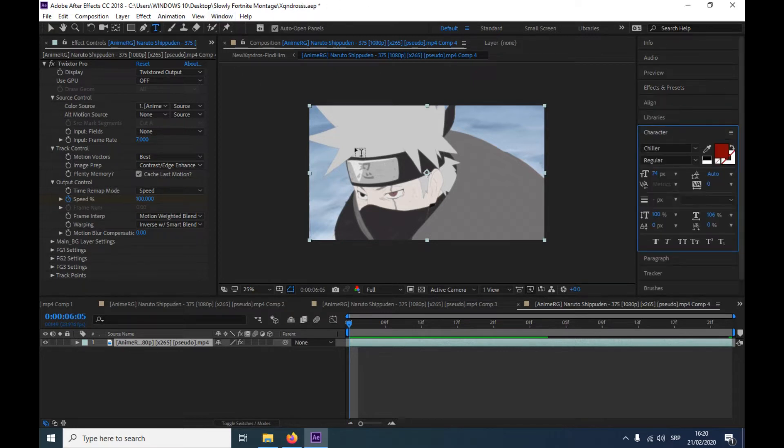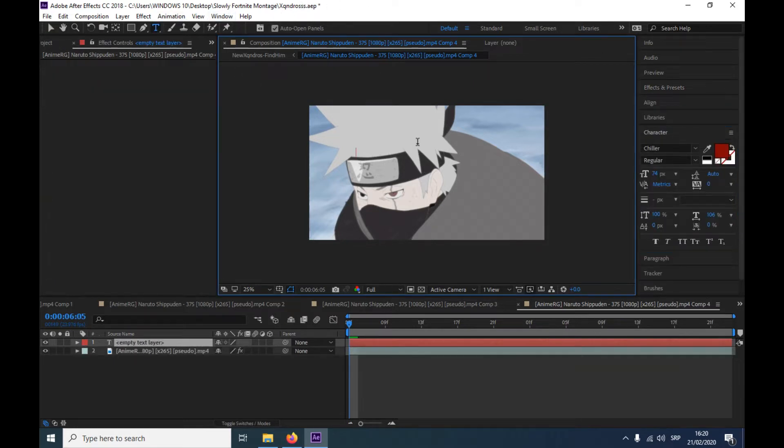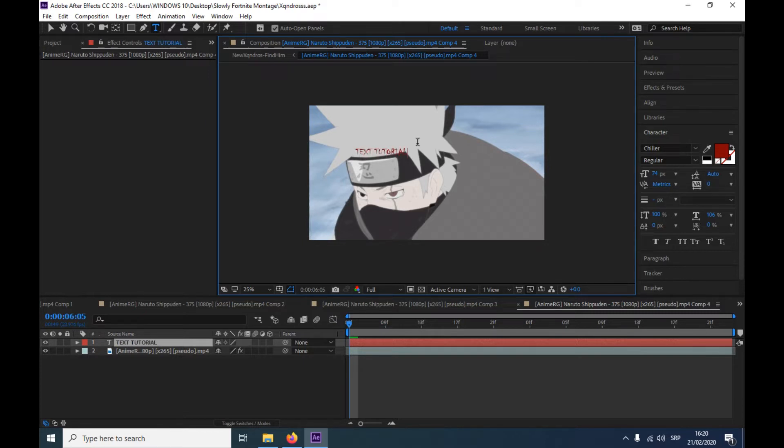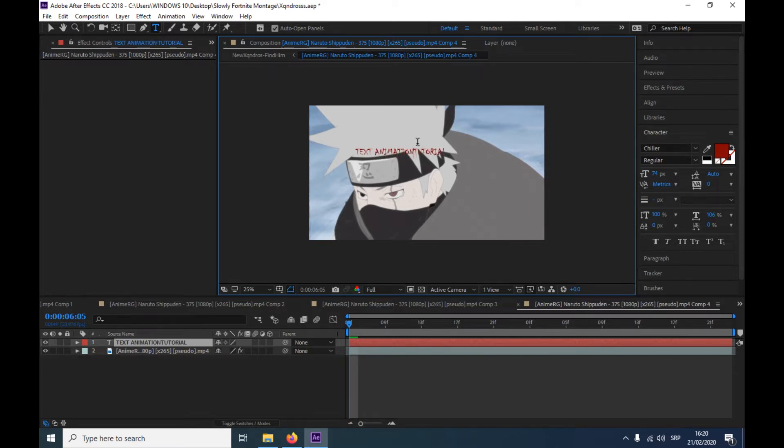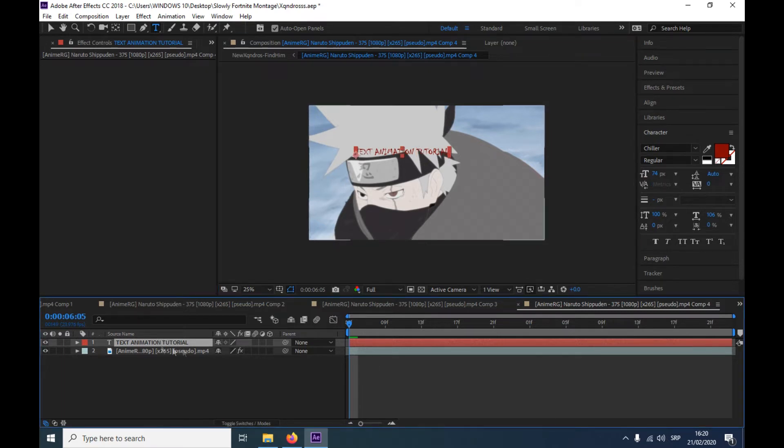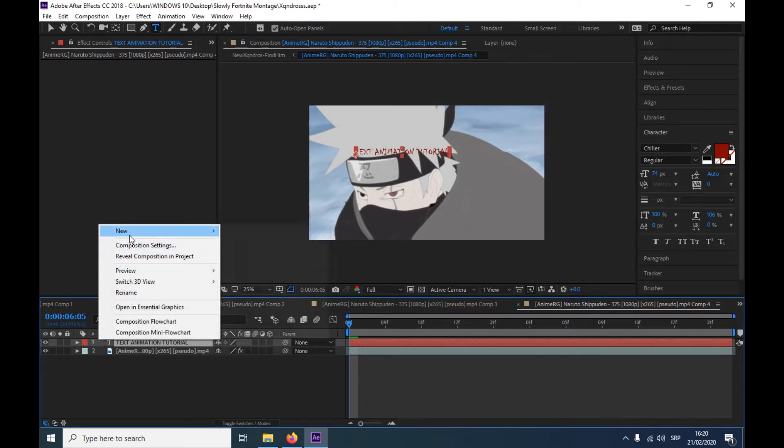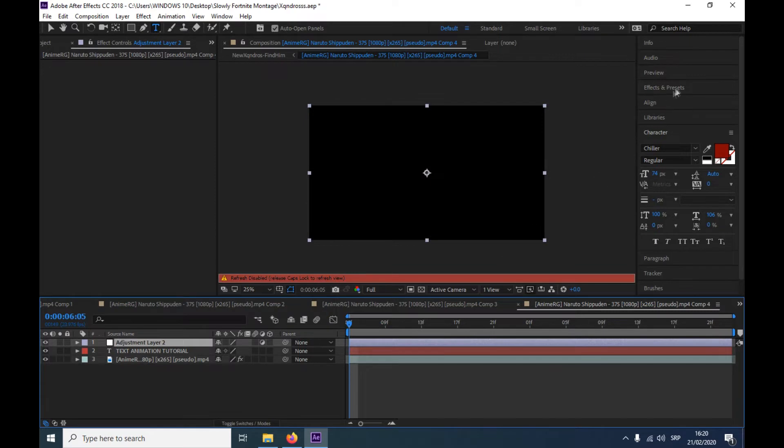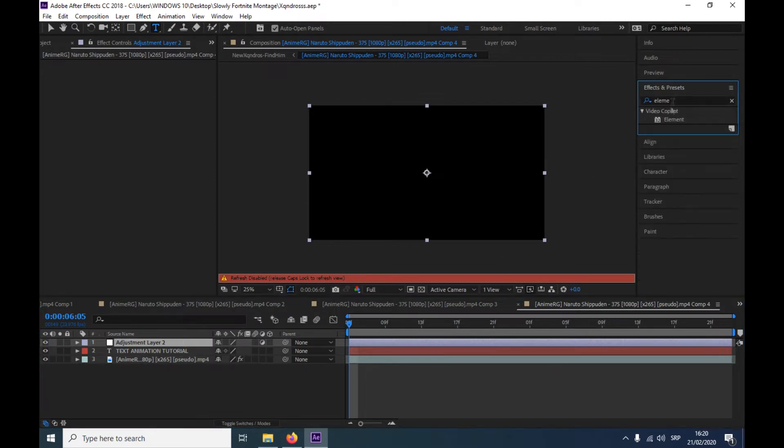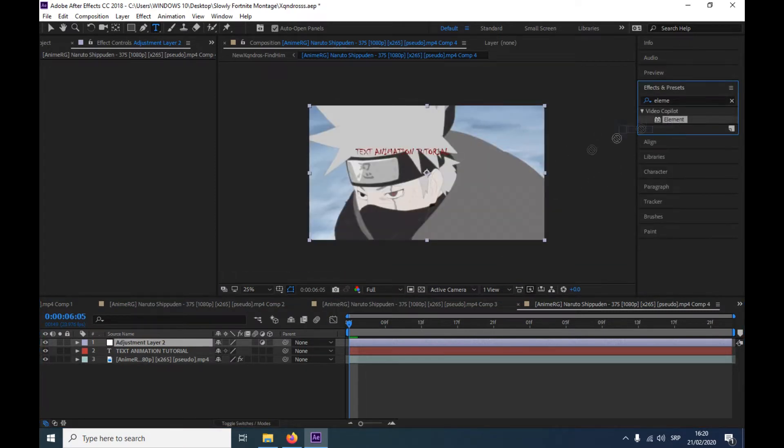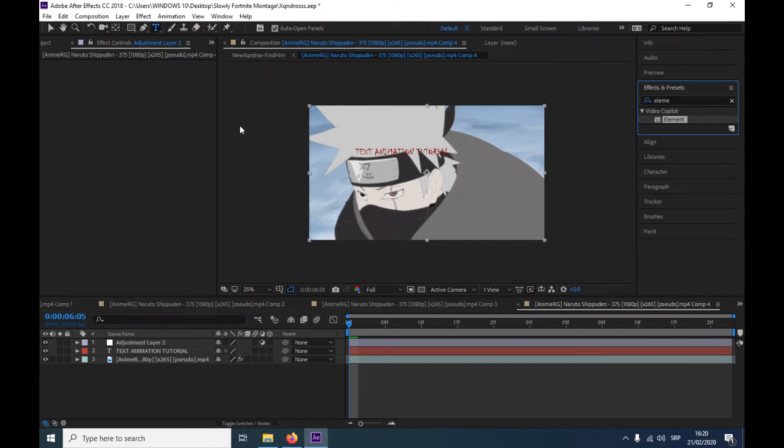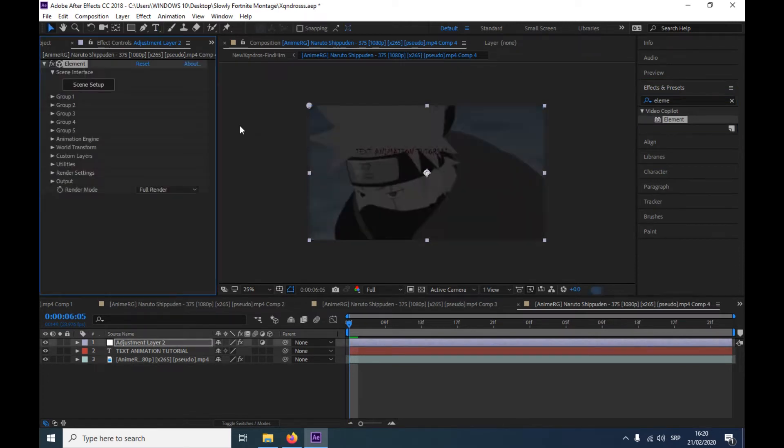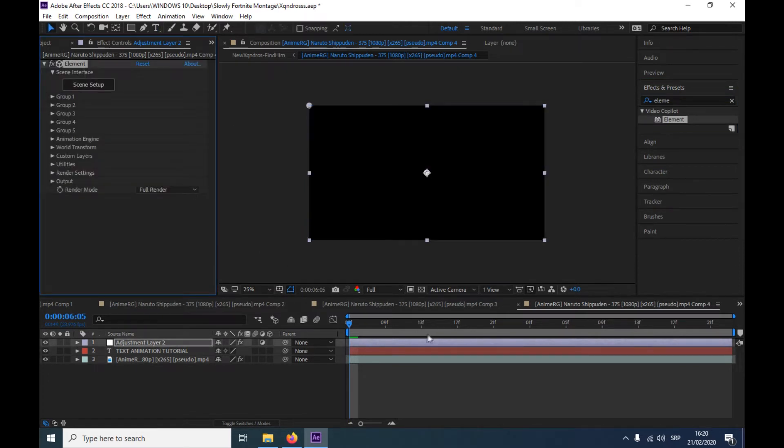So I'm just gonna come here and type text tutorial text animation, alright. And then I'm gonna make a new adjustment layer, come here and put Element. So you need to install this plugin, it's called Element 3D. I think it's pretty easy to install it.